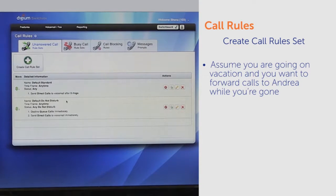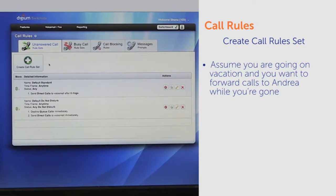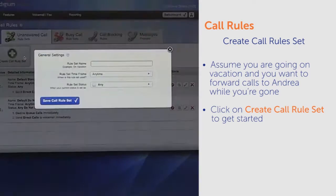For today, let's assume that you are going on vacation and you want to forward calls to Andrea while you're gone. Click on Create Call Rule Set to get started.